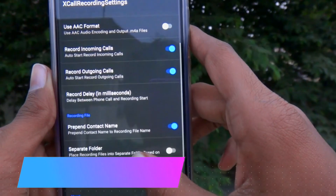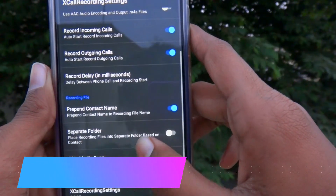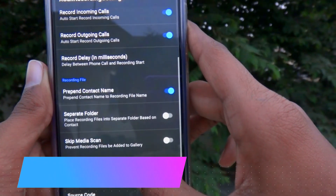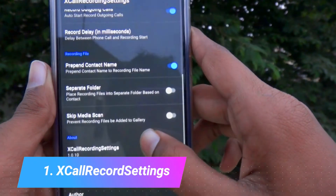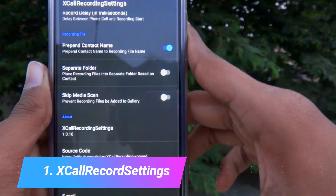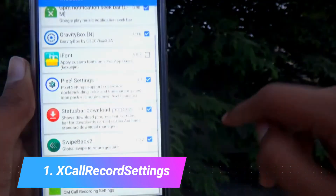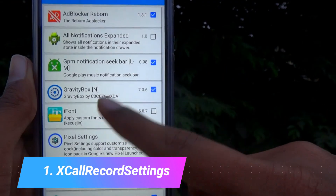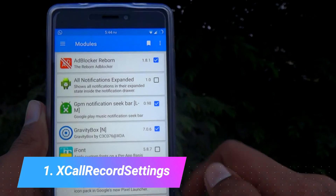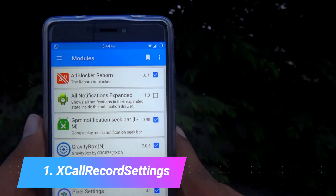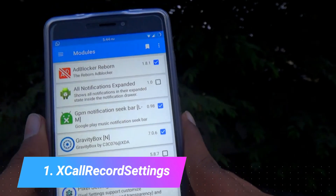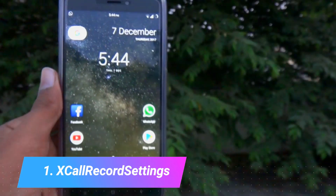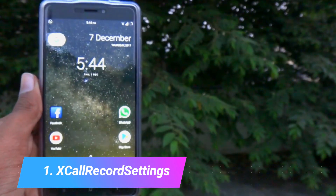The next one on our list is Call Record Settings. This one enables call recording on supported phones and ROMs. This one is also a great module.